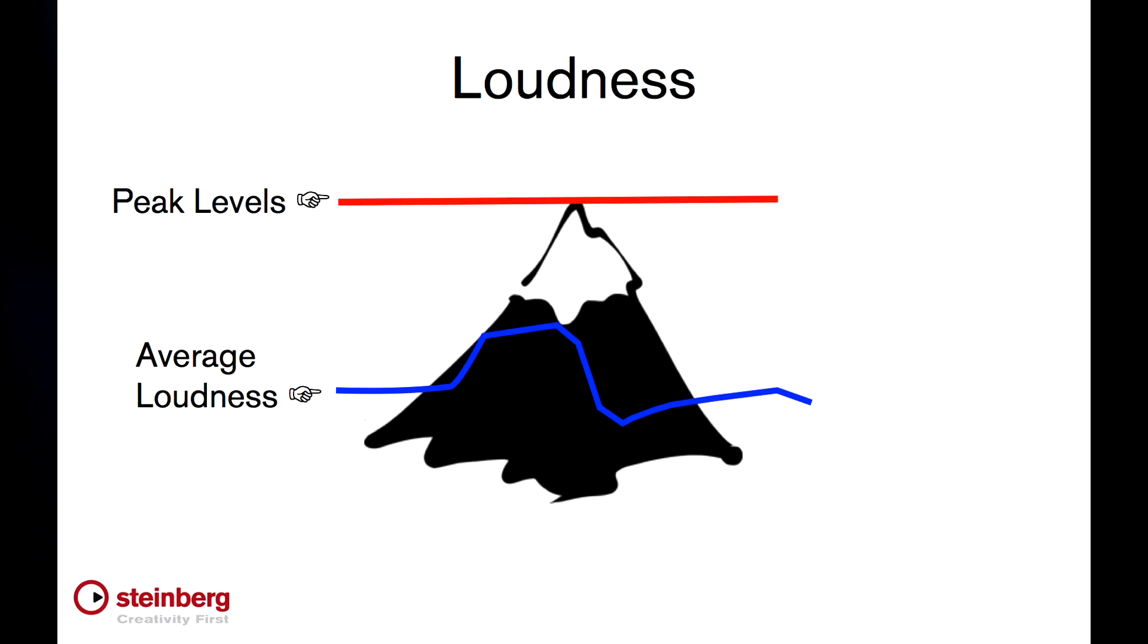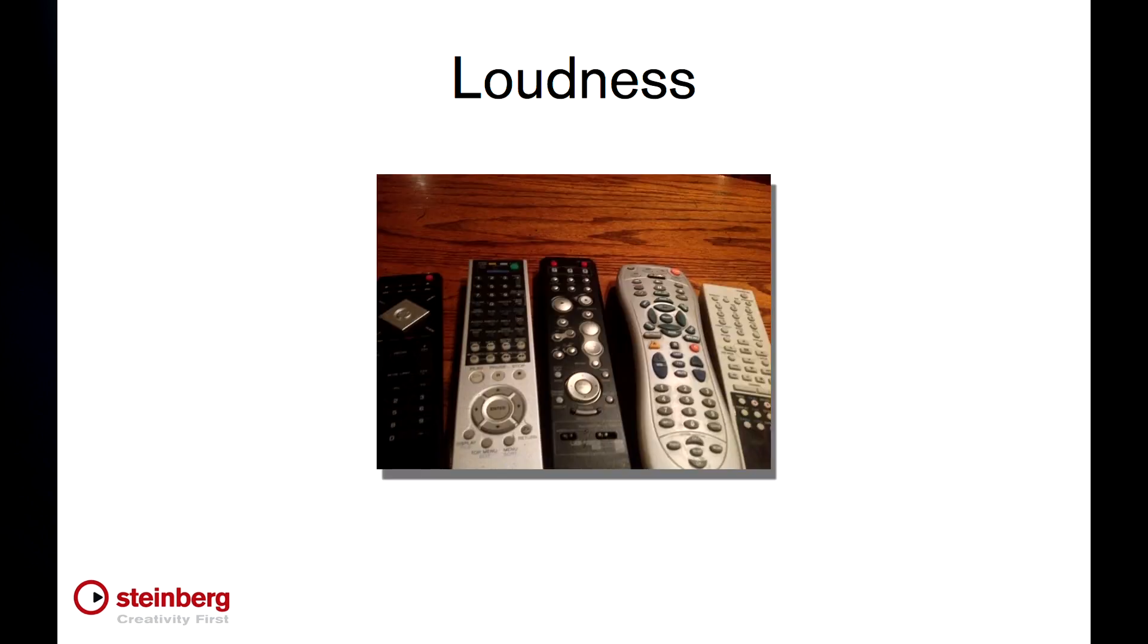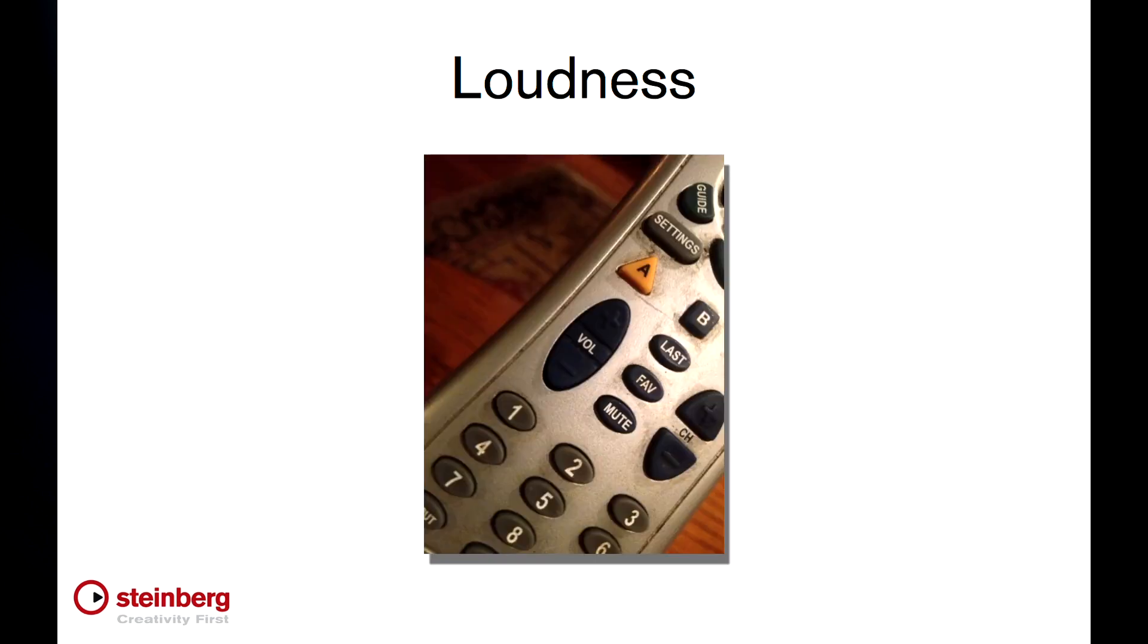The point here is that human hearing is subjective. So even though broadcasters have traditionally normalized everything to the same peak levels, that did little to impact the average or perceived loudness. This is what brings about the familiar problem of TV commercials sounding louder than the programs on either side. They say that most living rooms today have more than five remote controls in them and that the most commonly pressed button is the volume control. This fact alone means we have a problem. In a sense, the end user had to apply their own loudness normalization by way of their remote control.